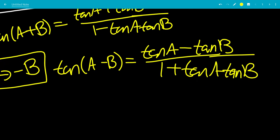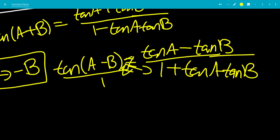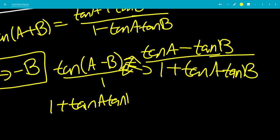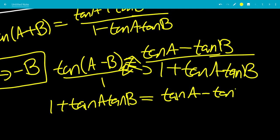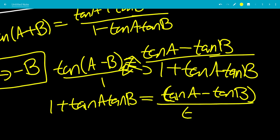Now we can cross multiply. What we're going to get is 1 plus tangent a times tangent b, equals tangent a minus tangent b, multiplied by tangent of a minus b. So we'll just divide by tangent a minus b.